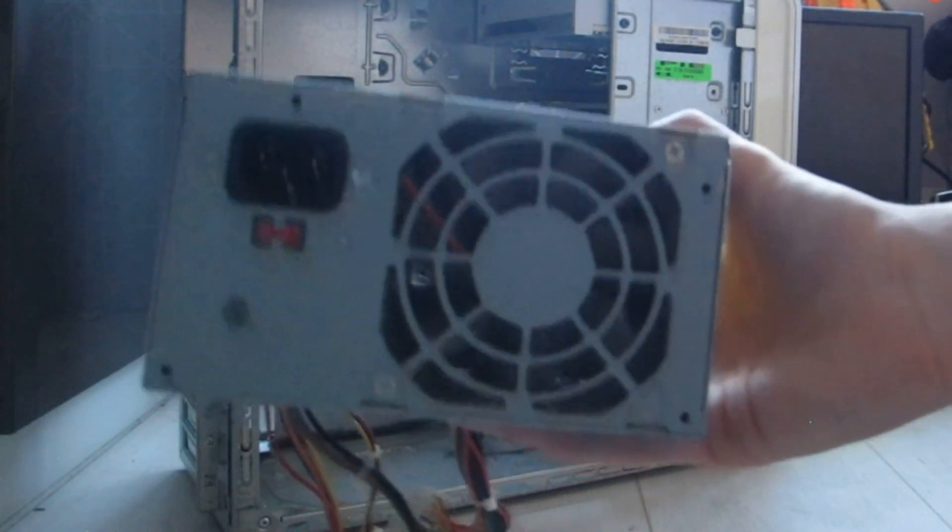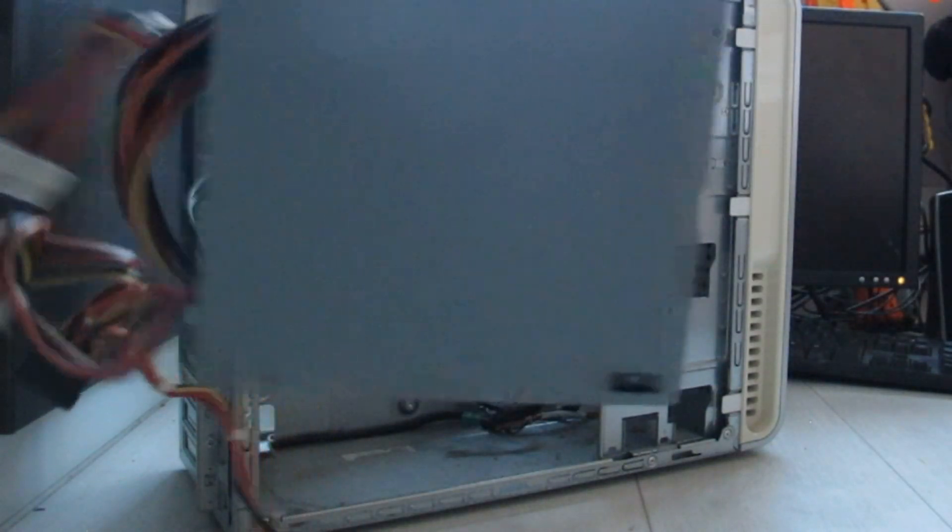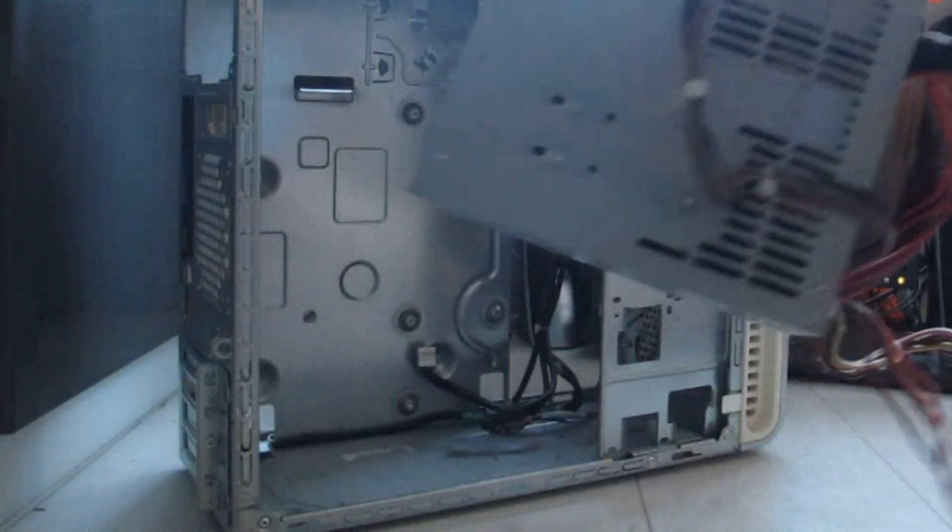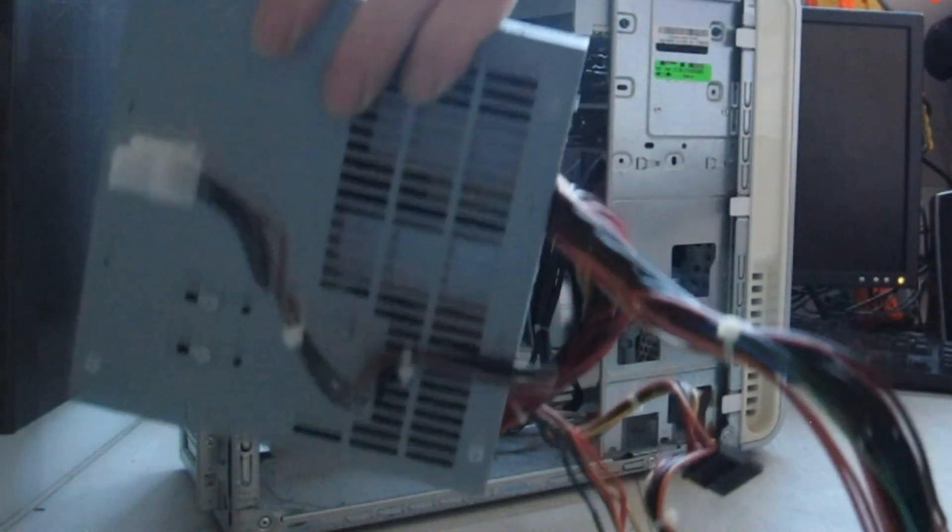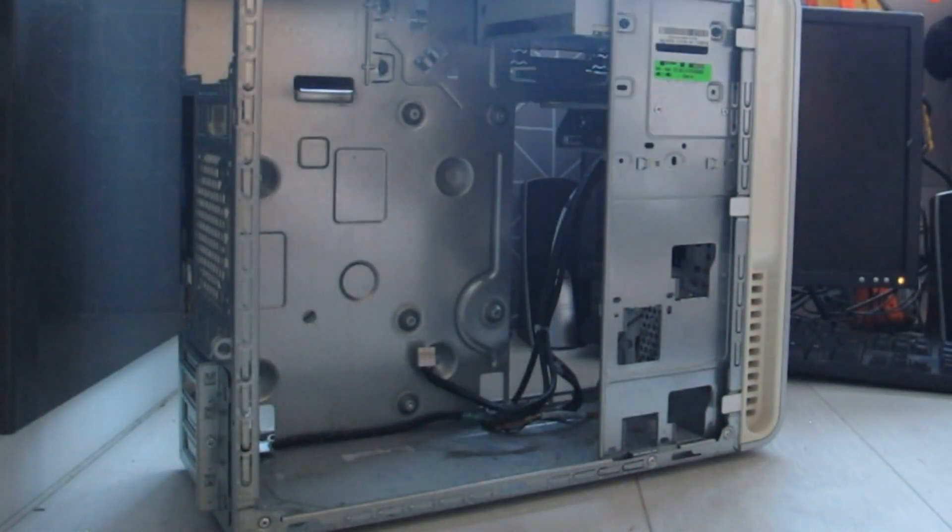Here we have the power supply from the computer. I'm not sure what the wattage is since I filmed this way back in July, so I don't really remember.